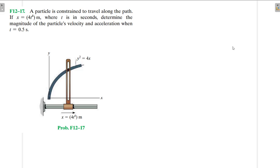Hello, I welcome you all to this another interesting screencast. We're going to be solving this engineering mechanics problem and it reads: the particle is constrained to travel along the path. If x is equal to 4t to the power of 4, where t is in seconds, find the magnitude of the particle's velocity and acceleration when t is equal to 0.5 seconds.